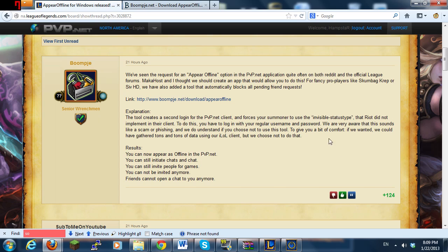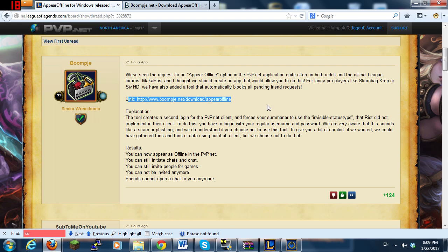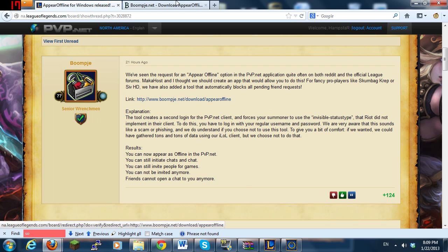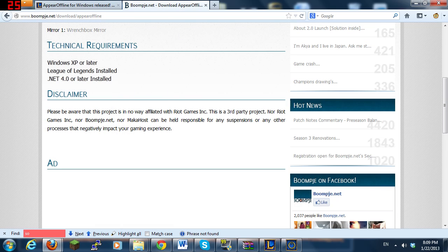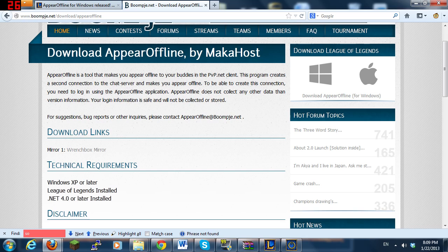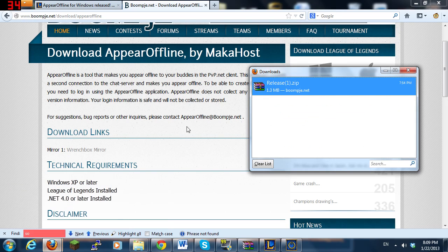If you want to get this program for yourself, there's a link in the description and you will end up at this forum post. You will see some more information. Just click the link. You will end up at their website. You will see the download link here. Click it open and download it.